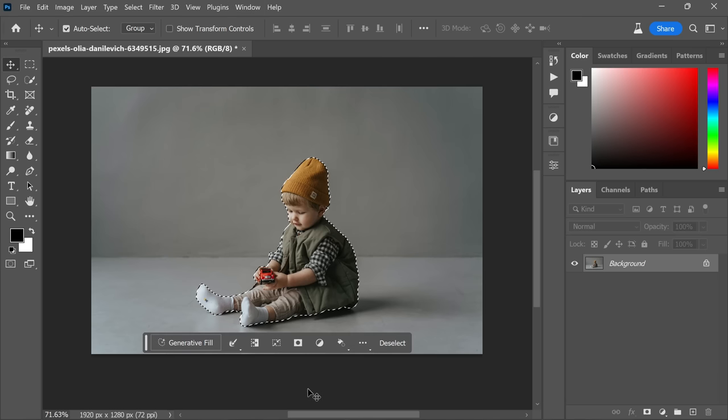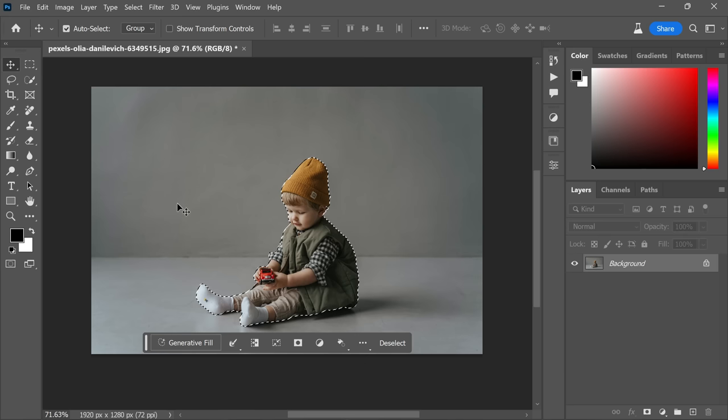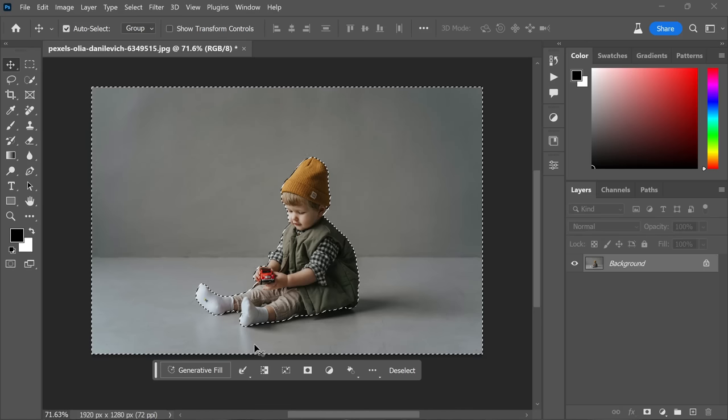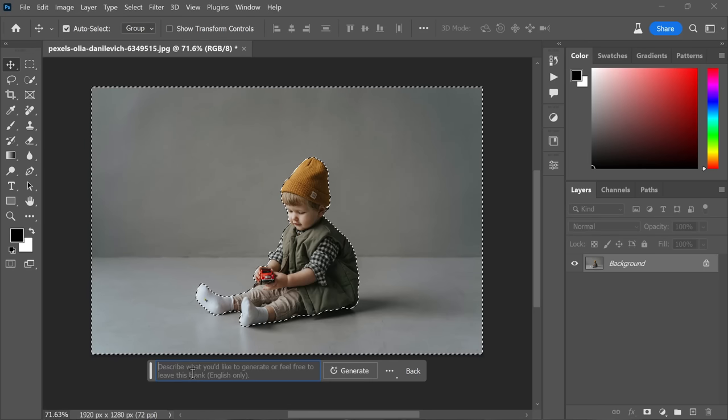By selecting this feature, you're essentially flipping the selection to its opposite. What was once the subject will now become the background, and vice versa. Now it's time to click the Generate button. Simply type in what you want to create.